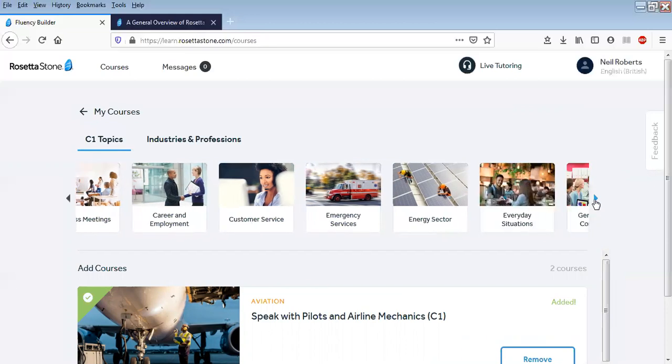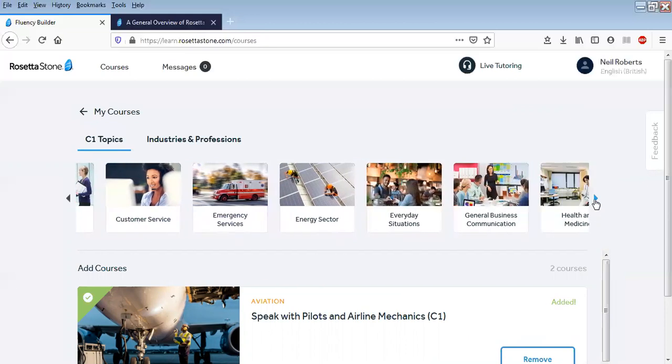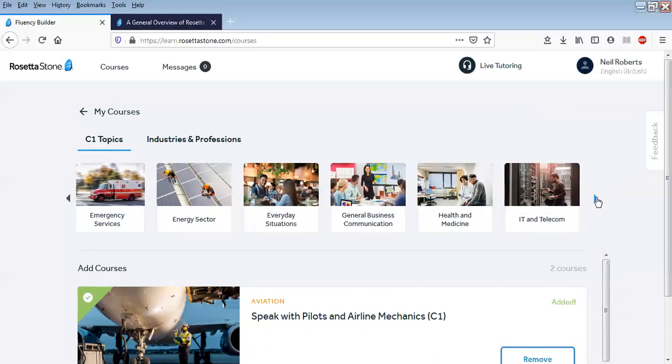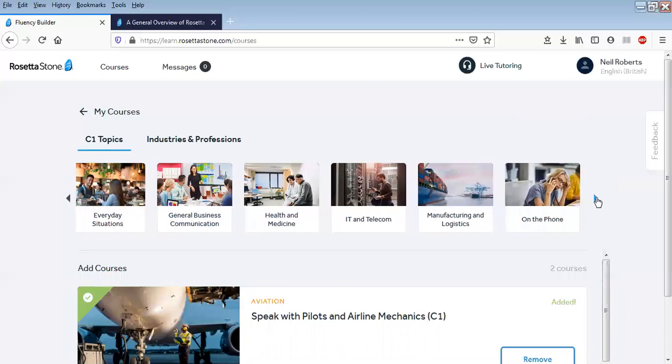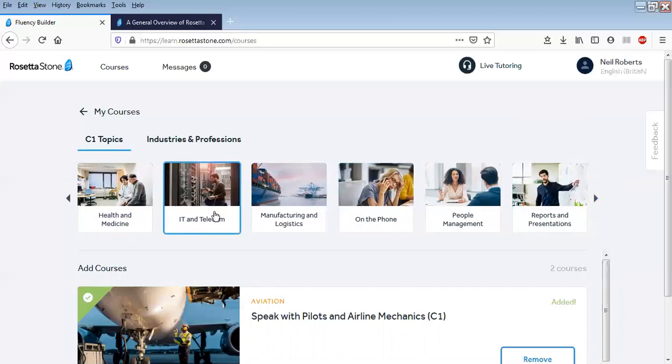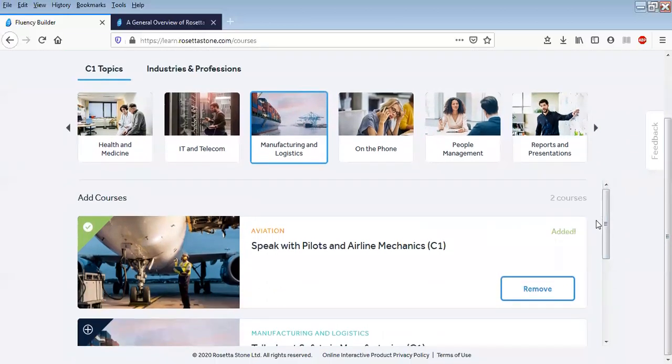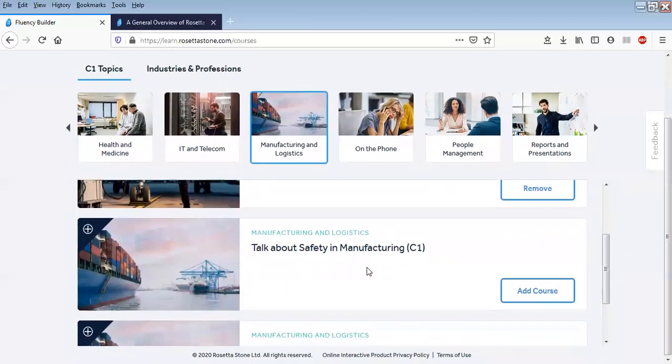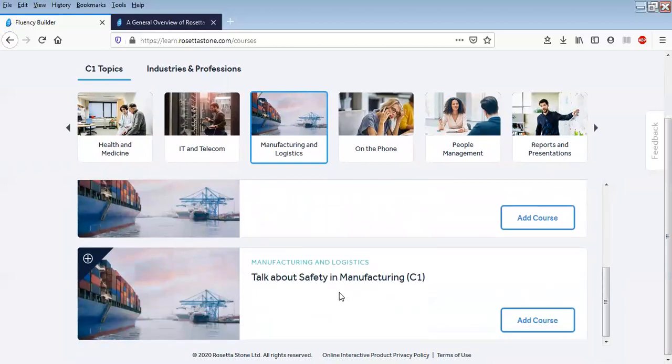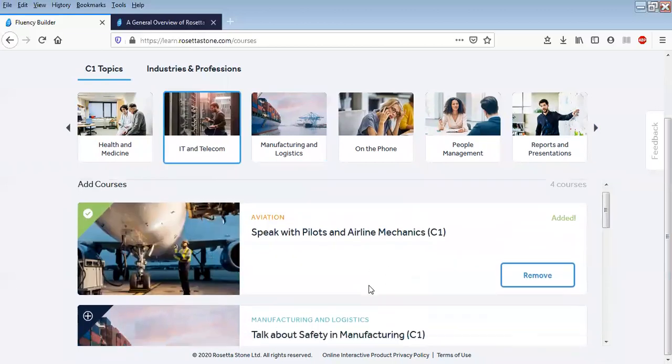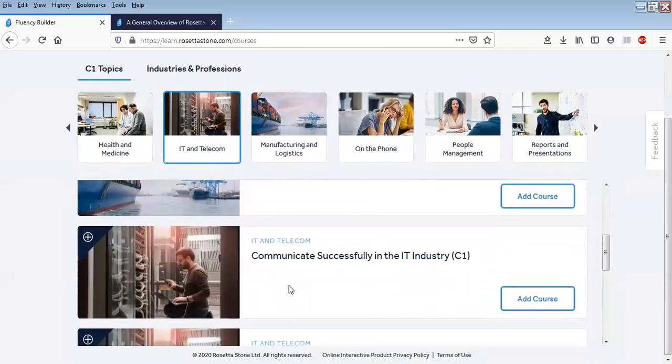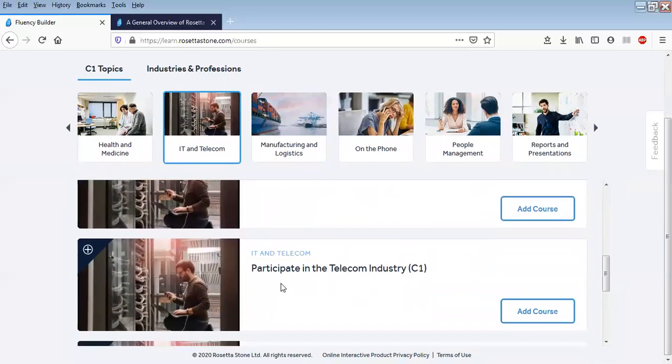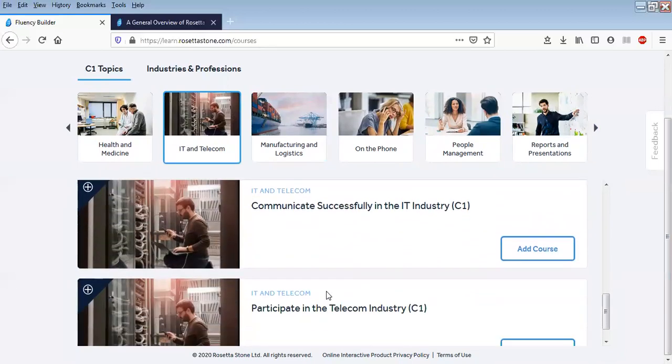Energy sector, career employment, health and medicine, IT and telecom, on the phone, managing and logistics. Underneath here there's some different parts about managing safety, managing C1.